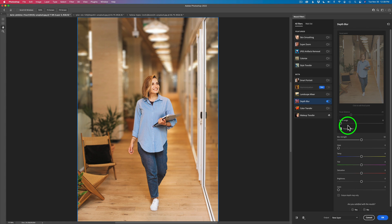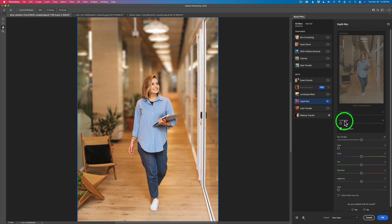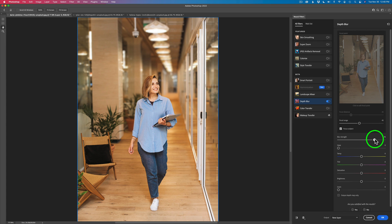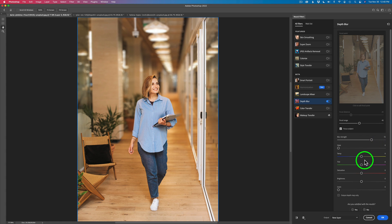You have a focal range here — you can adjust the depth of field. Right now it's a very shallow depth of field, but if you want more of the area in focus, like that chair in the background, you can take the focal range slider and drag it to the right. See, that chair is now in focus. That looks a little more realistic. You can also adjust the blur strength to make it blurrier — you just want it to look realistic.